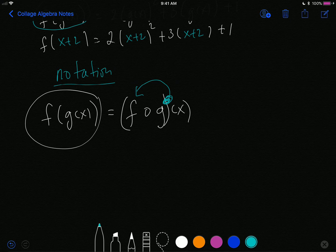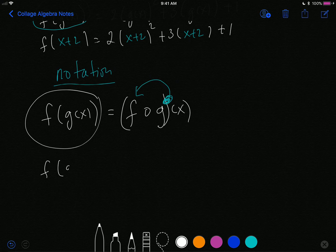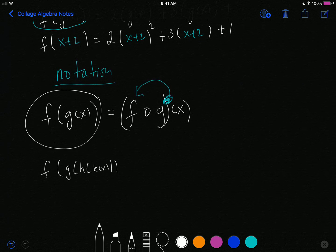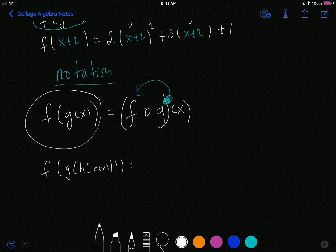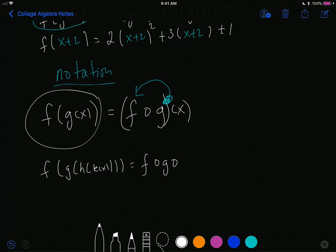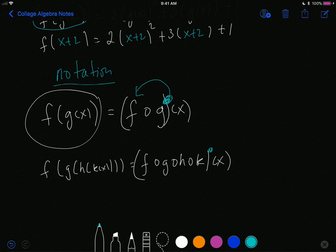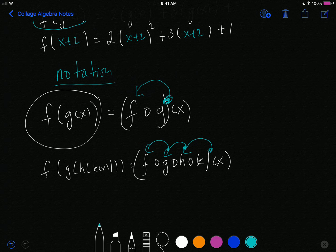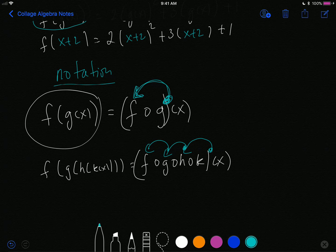For example, if I had three or four functions to compose together, the circle notation becomes a lot simpler. So f of g of h of k of x in circle notation is simply written as f circle g circle h circle k of x. What this means is: take k, plug it into h, then take that answer and plug it into g, then take that answer and plug it into f. You plug in over and over again, composing one function with the other repeatedly.